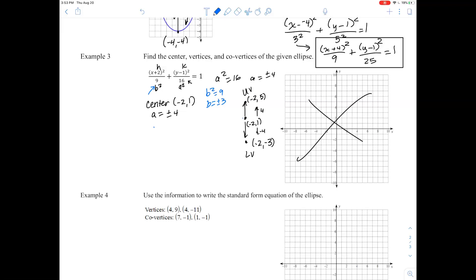For our b term: b squared equals 9, so b equals plus or minus 3. On the minor axis we go back 3 and forward 3 from the center's x-coordinate. Starting at negative 2, going back 3 gets us to negative 5, giving the point (negative 5, 1). Going forward 3 gets us to 1, giving the point (1, 1). So the left co-vertex is (negative 5, 1) and the right co-vertex is (1, 1).